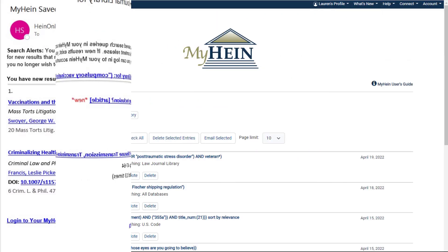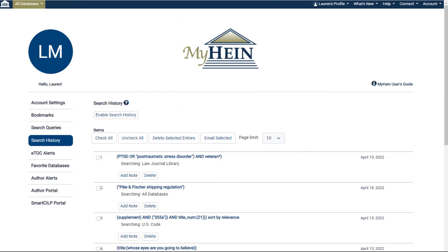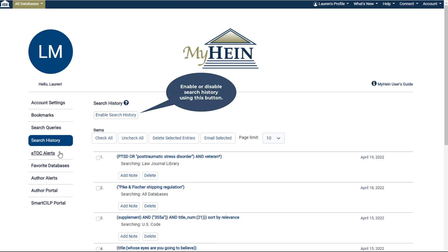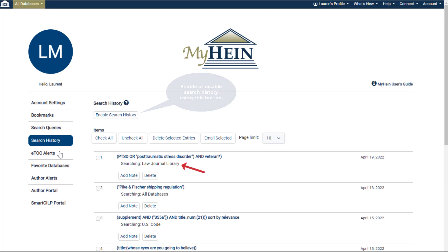After logging into your MyHein, any search in a database or across multiple databases will appear in the Search History tab, including information about where your search was run and what facets you used to refine your search.